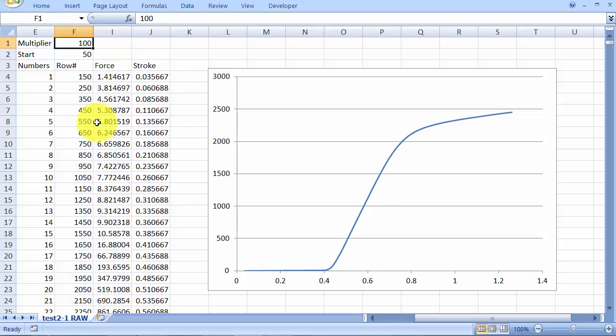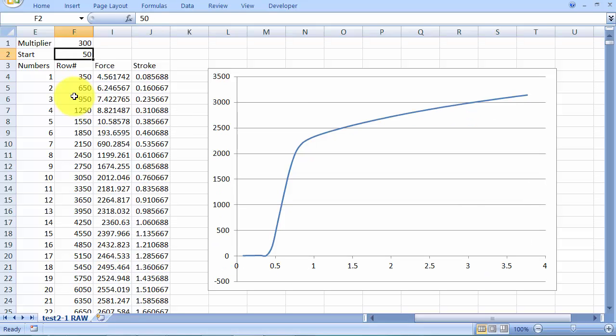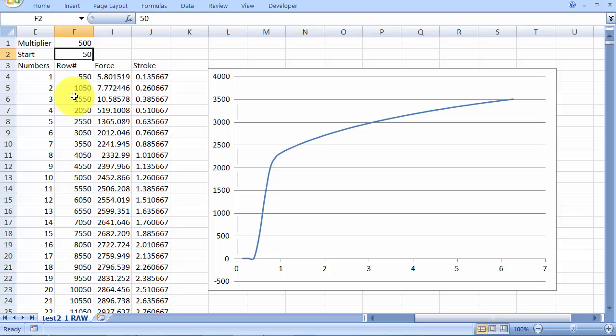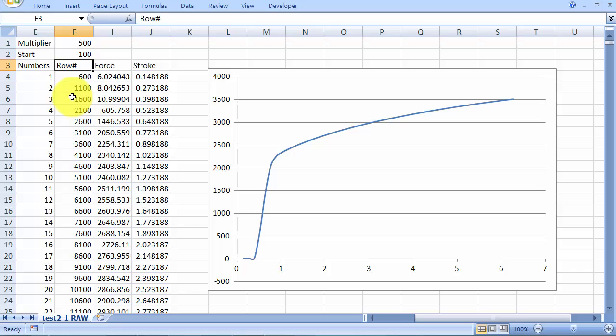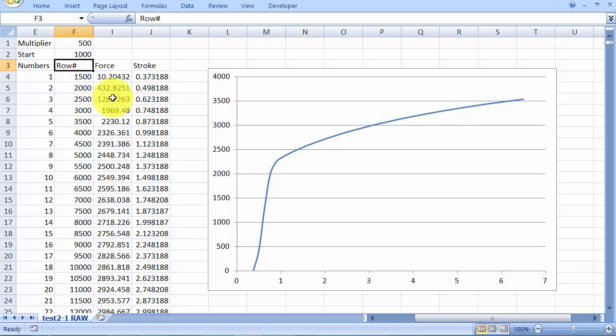Now the thing to do is to fiddle around with these numbers of multiplier and start until you get the shape of the diagram or as much of the diagram as you are interested in. So we basically want to see the whole of the diagram up until fracture. We can move the start number so that we end up with cutting off. We want to cut off that initial sort of difference.